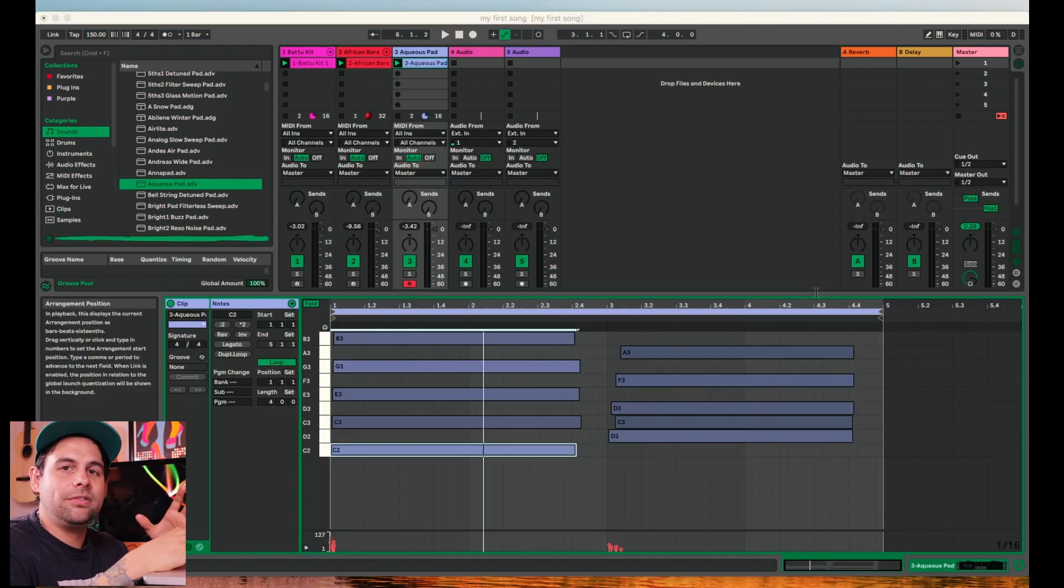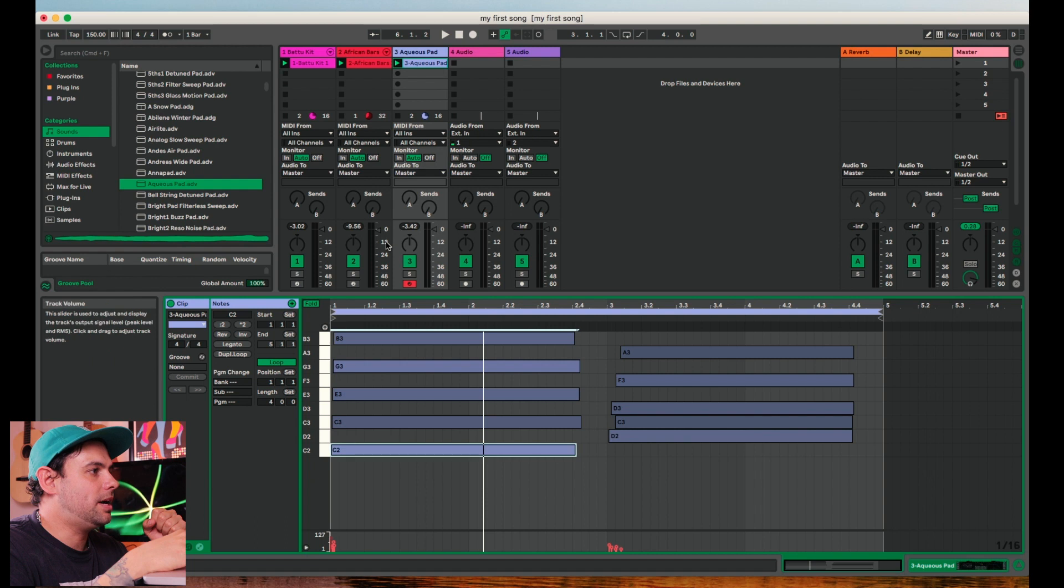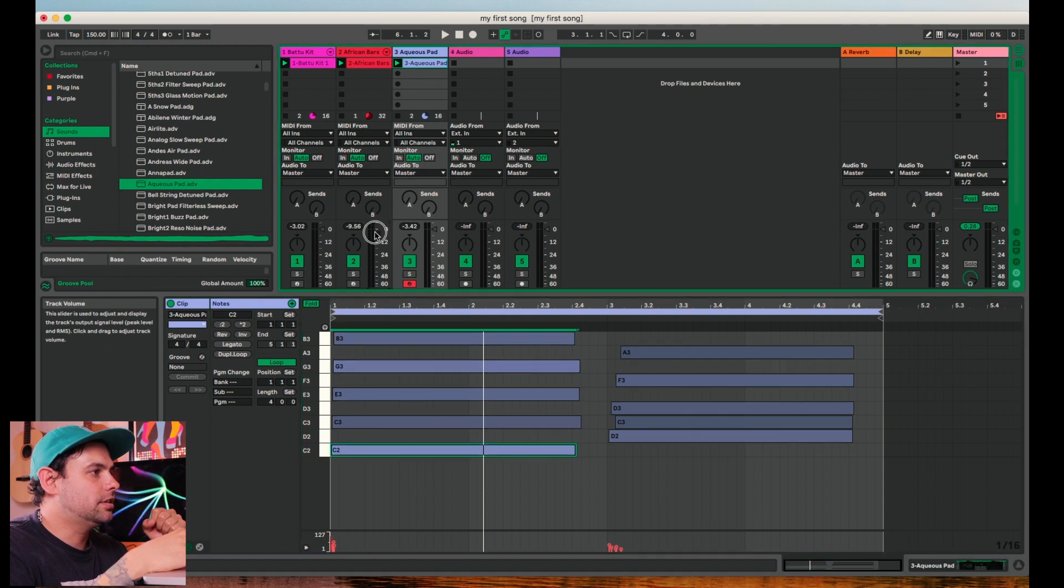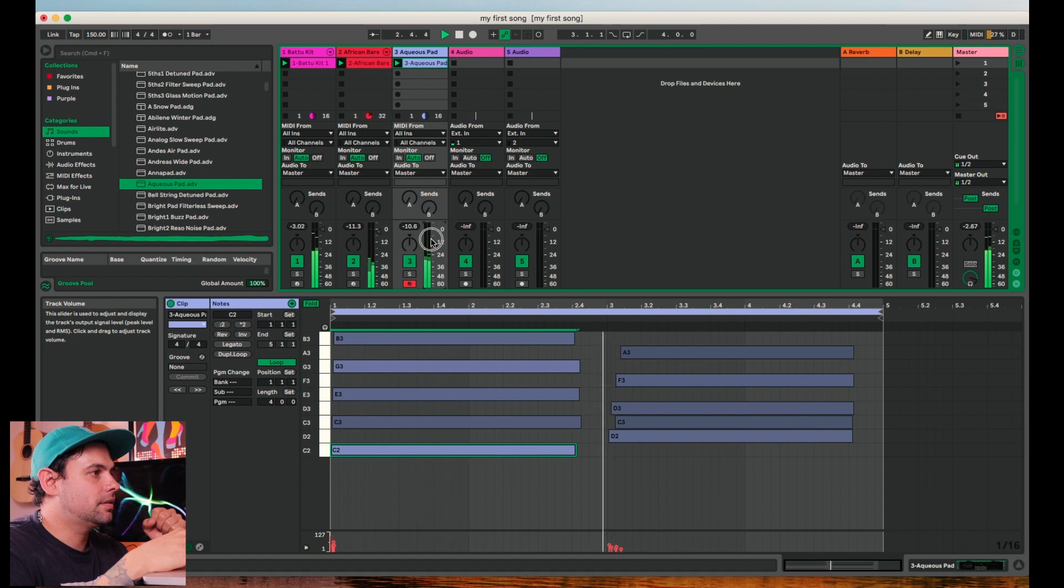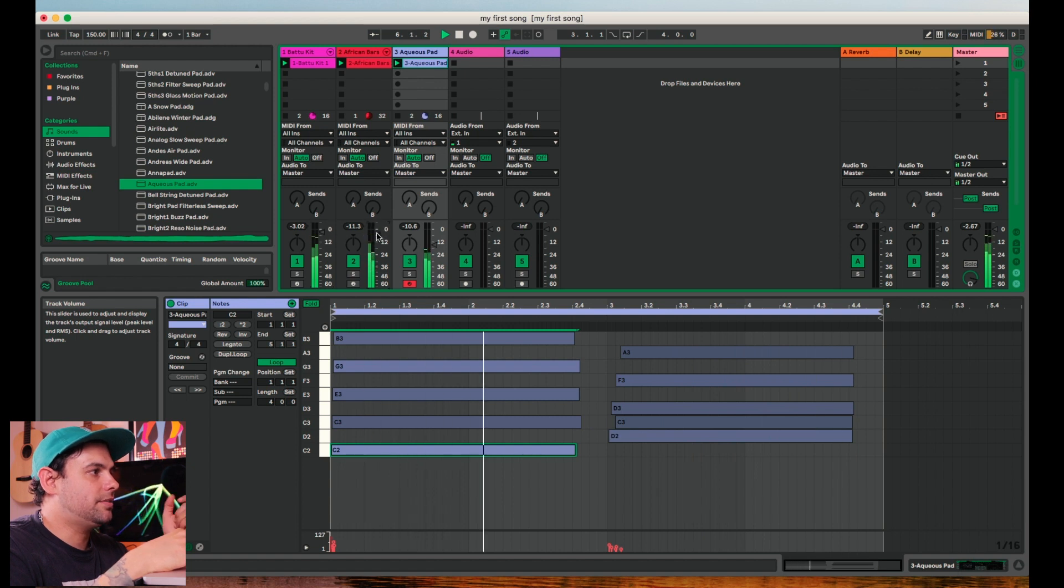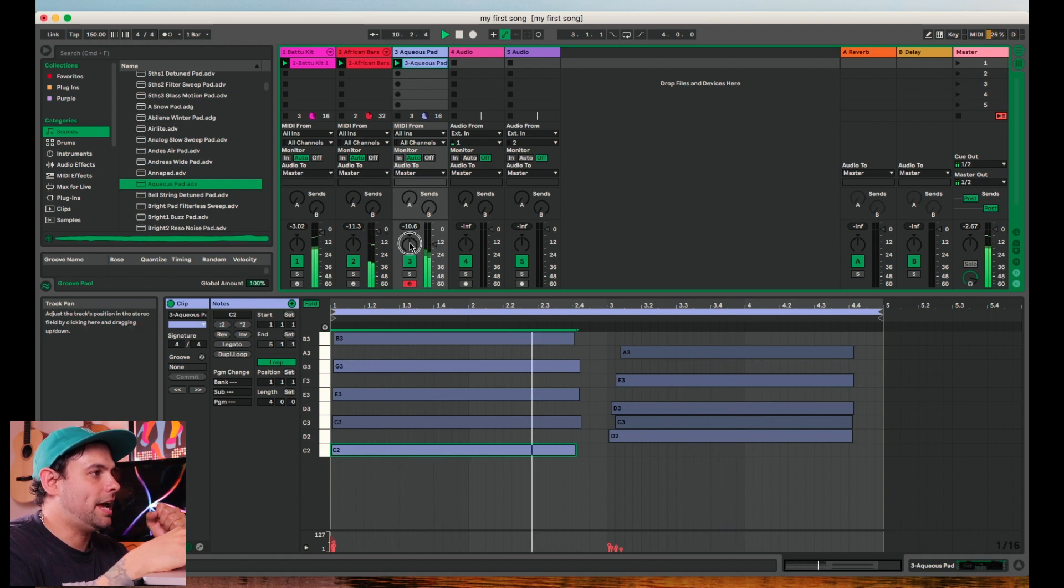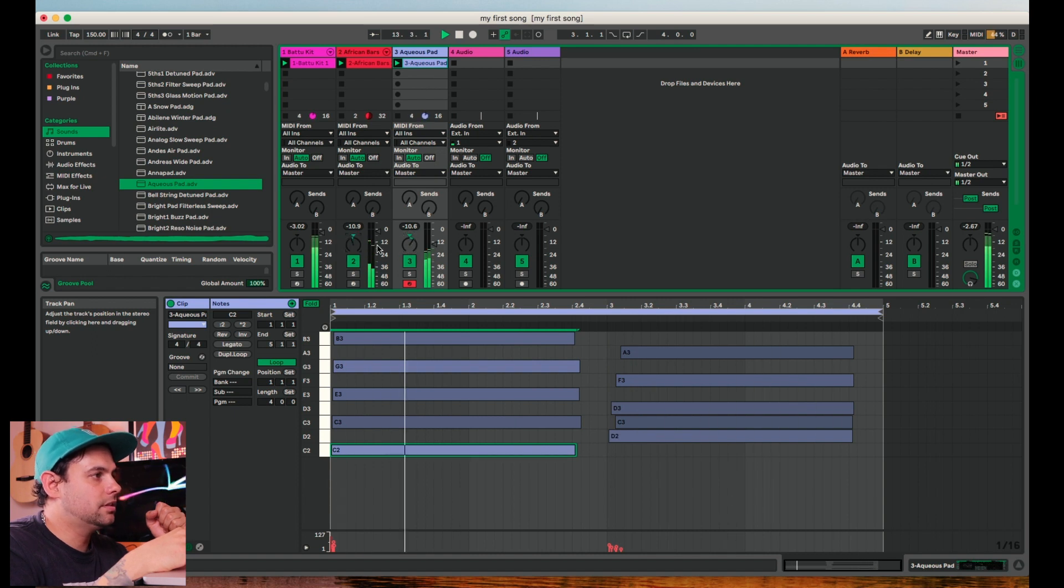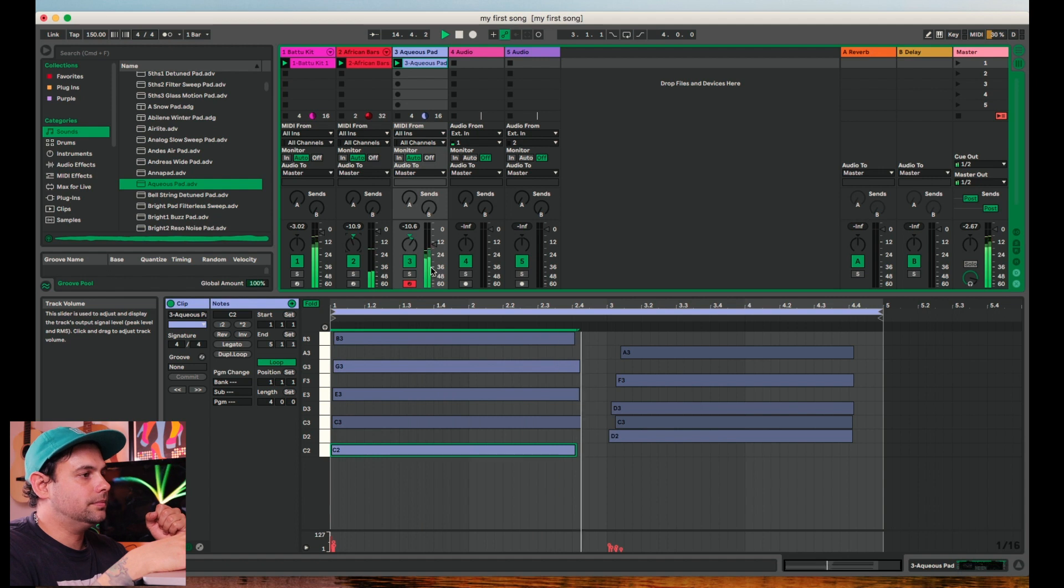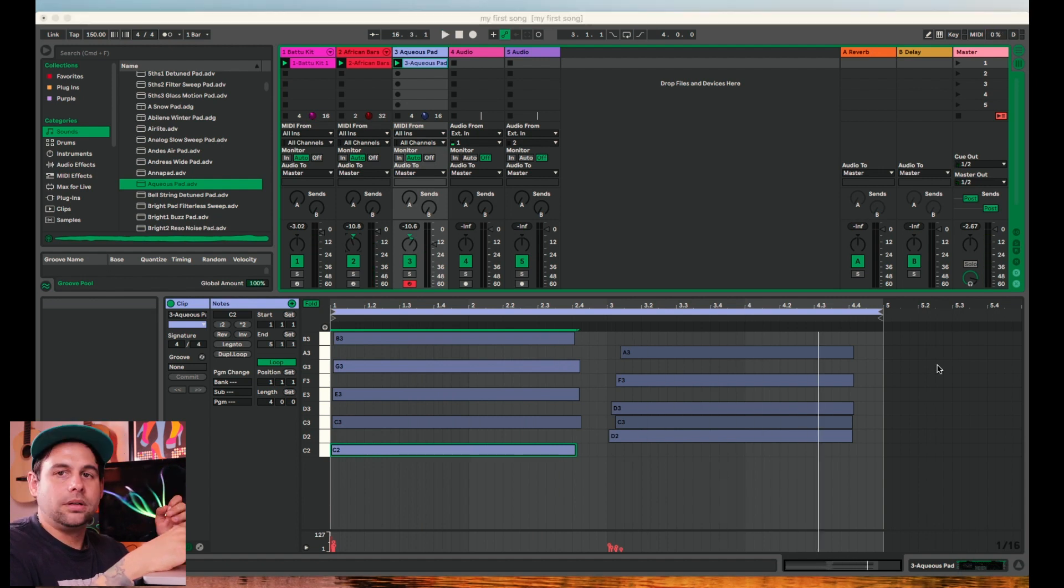Now that we have a few instruments going, let's go ahead and mess around with the mix. So to do that, come down here and these are your faders. So we can go ahead and bring down that pad. By moving these up and down, that's just the volume of the track. So you can kind of get a static mix going. Here's your pan. Maybe we can move that over to the right, move this over to the left.